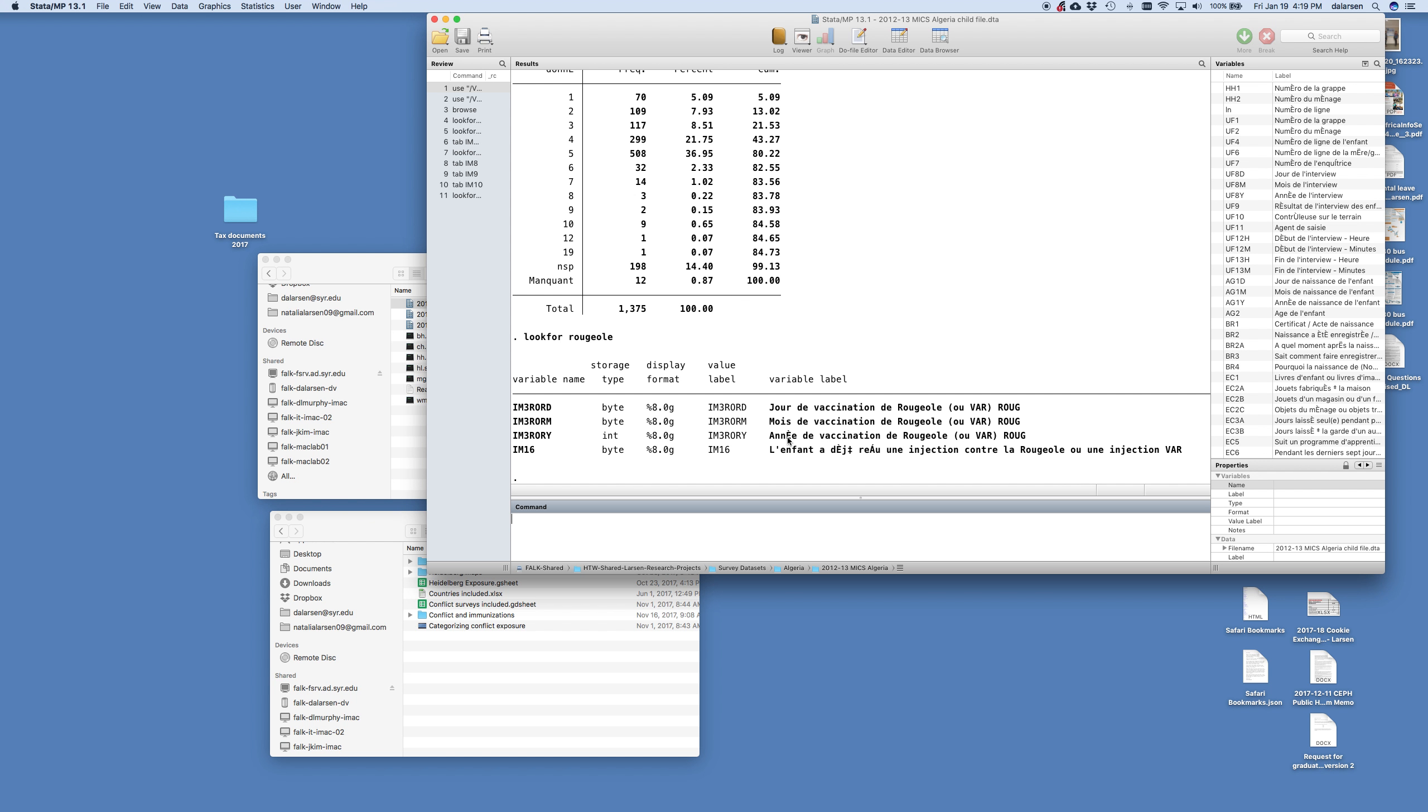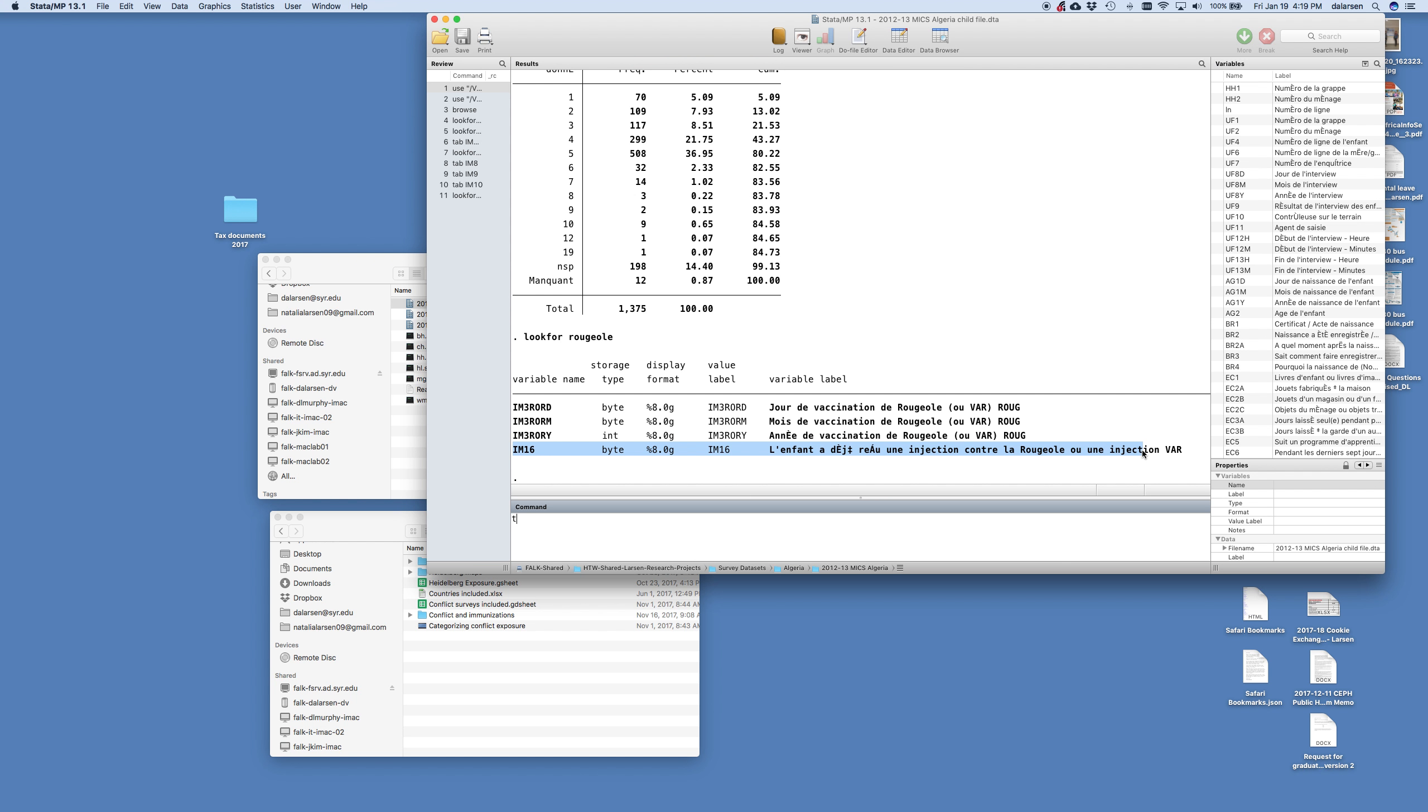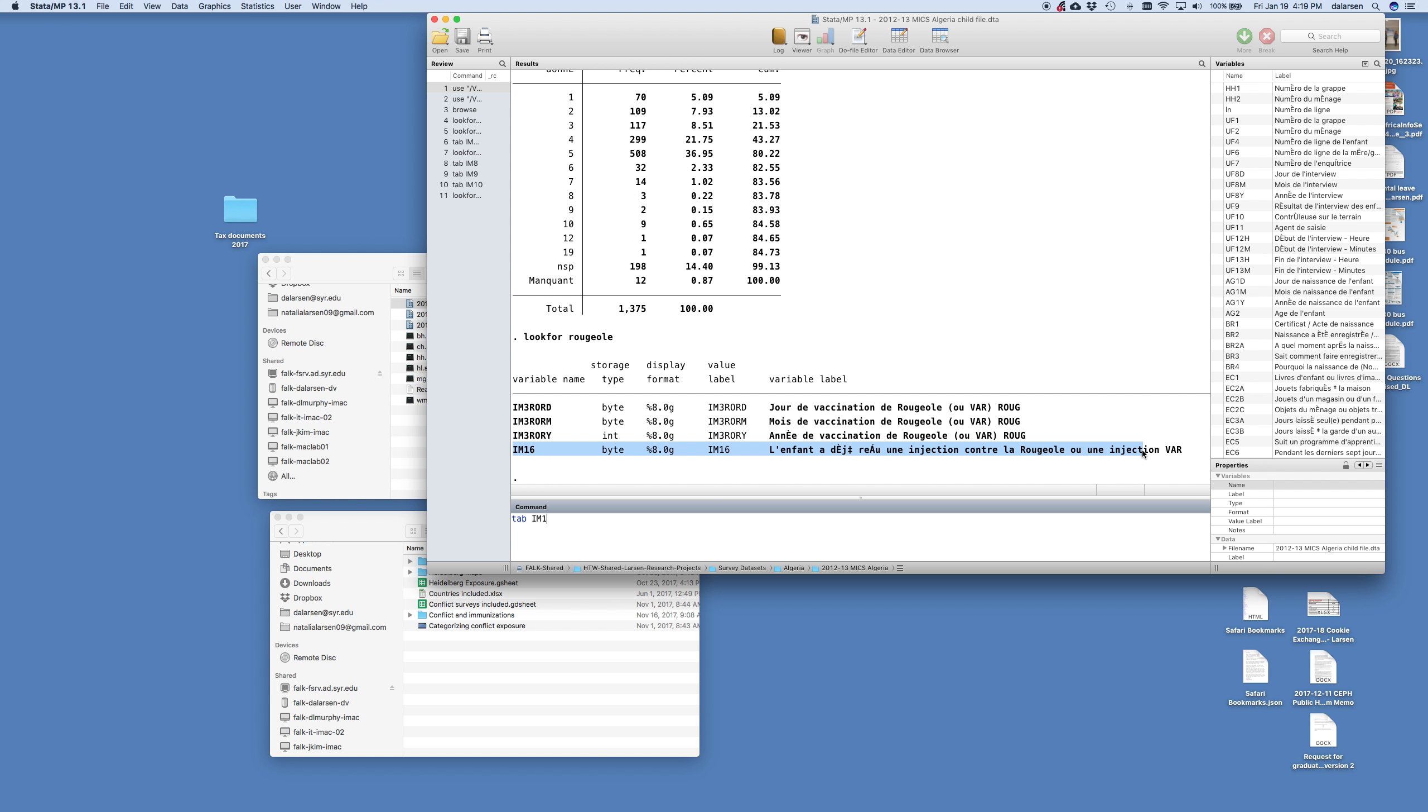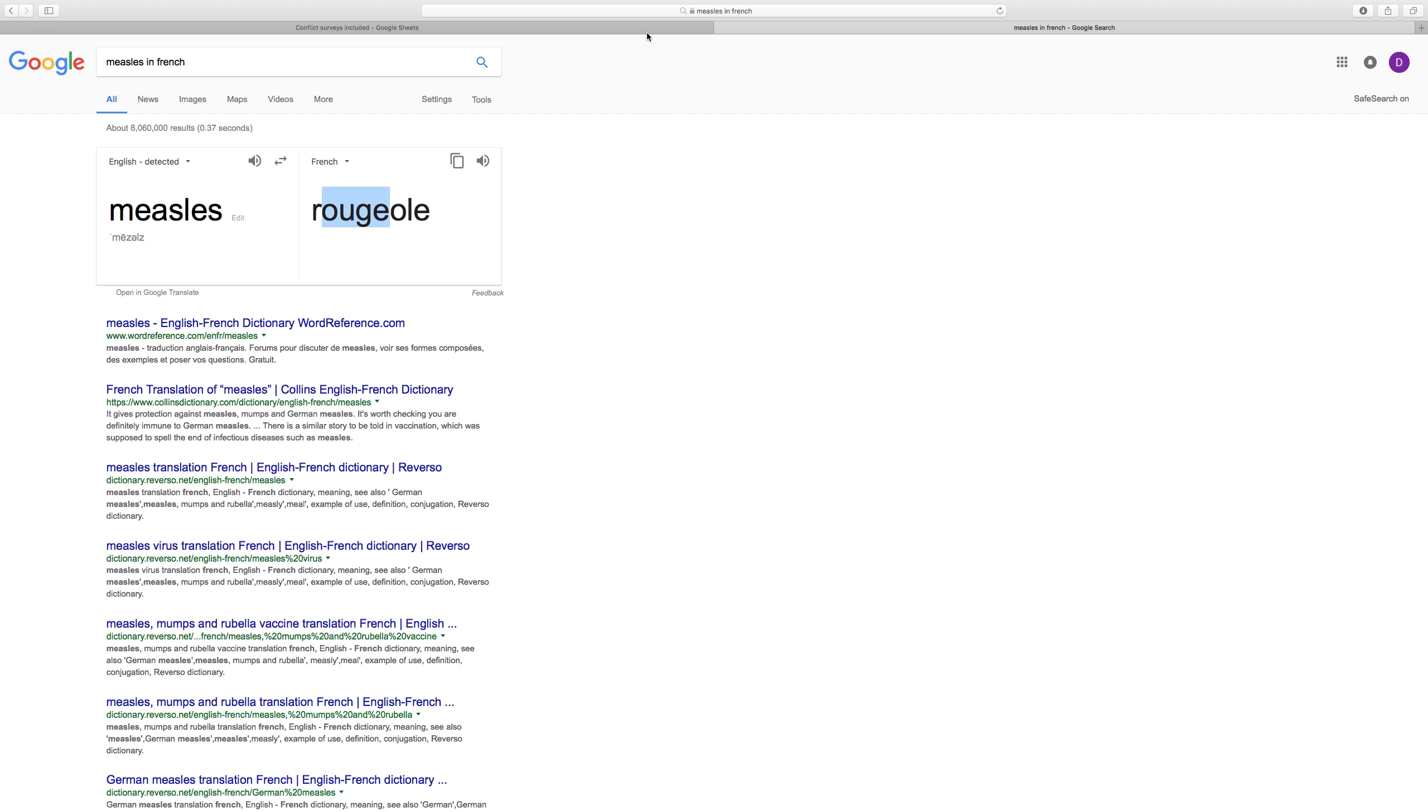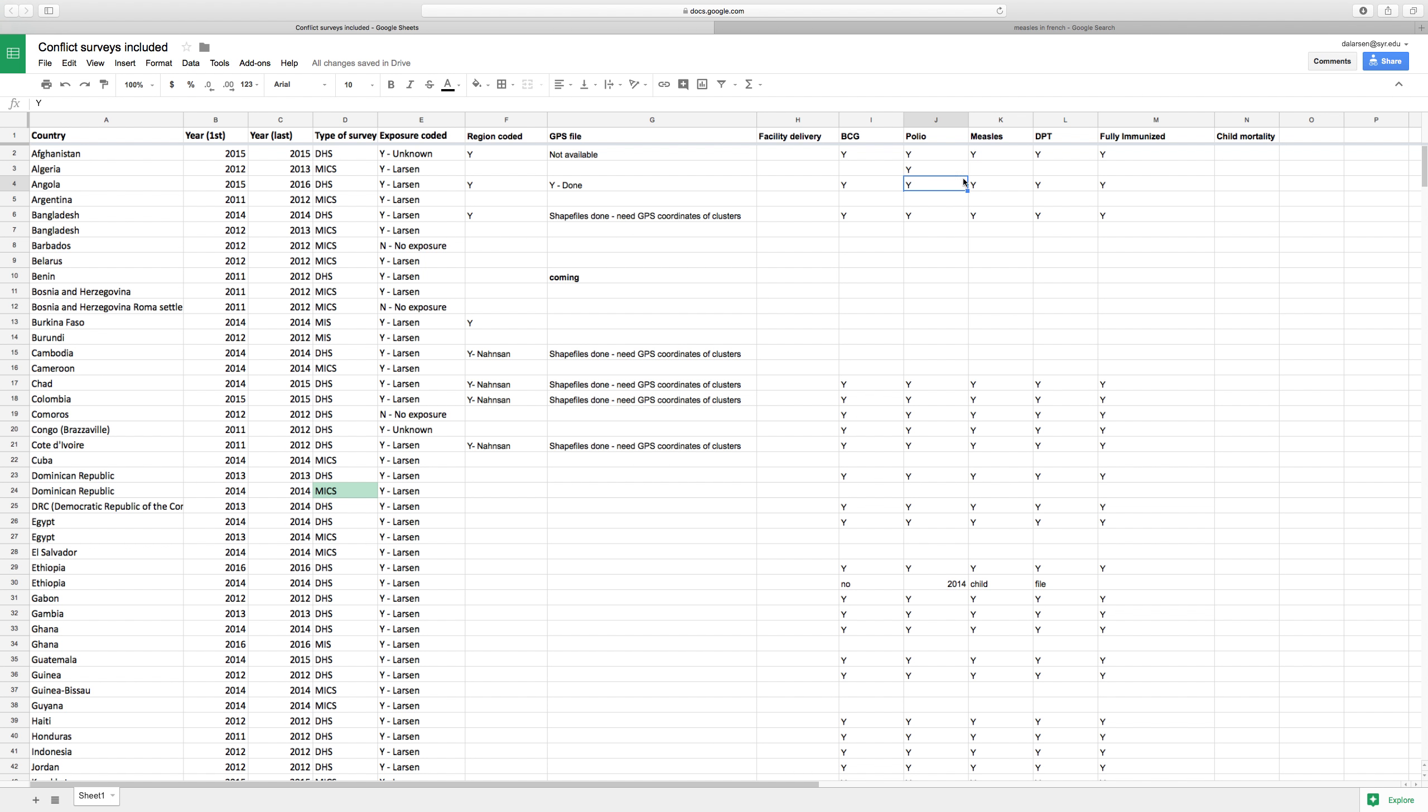And look at this. We have the day of vaccination of rogiol. The month, the year, has the child received the vaccine rogiol. And we can tab IM16. And they're 82%, a few less than polio. So I'm going to toggle back and give our measles yes.